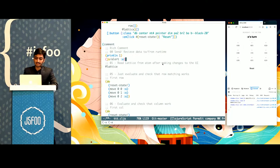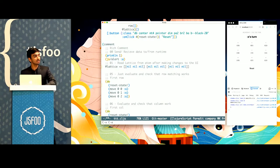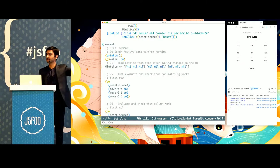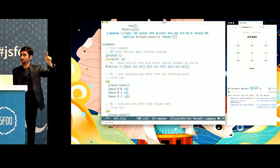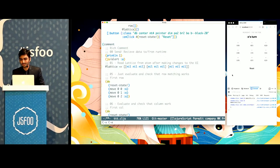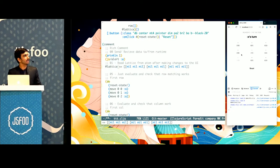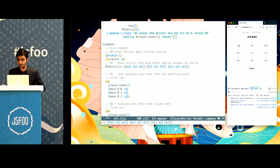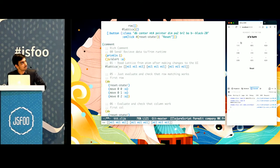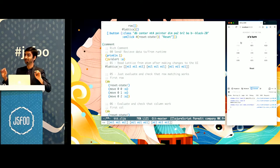By the same virtue, I can read the current state of the runtime inside my editor — I can ask the REPL how my lattice looks, and it shows everything is nil. Now I'll go to the UI and click on element 0,0. I've clicked on it, but nothing happened. This is a bug in my application.